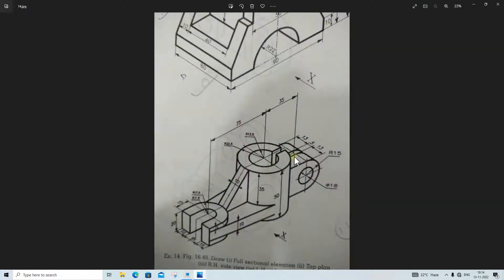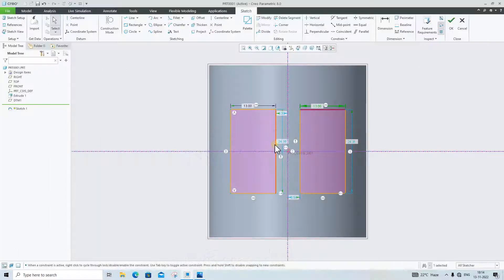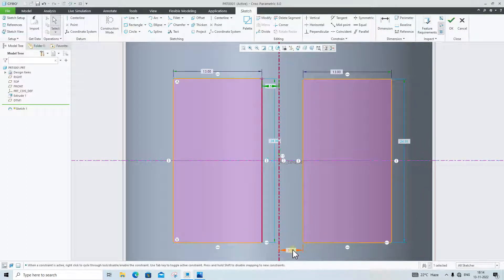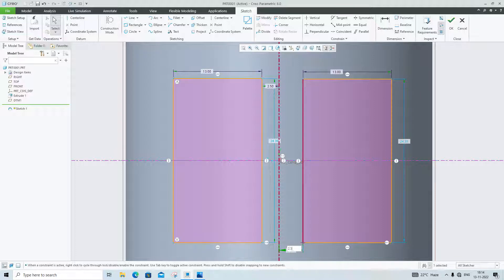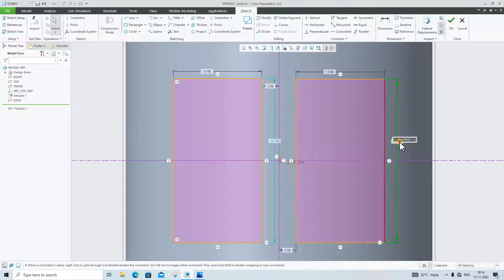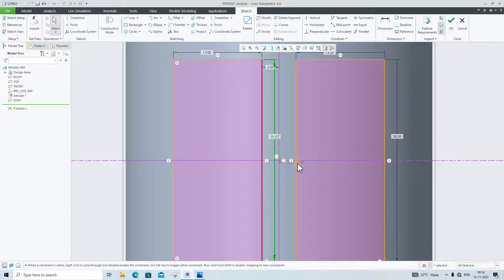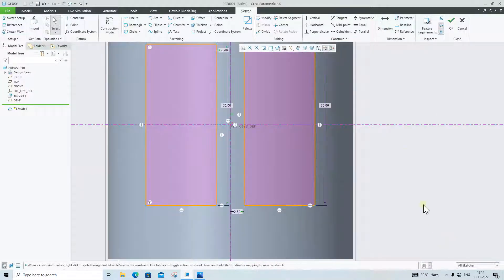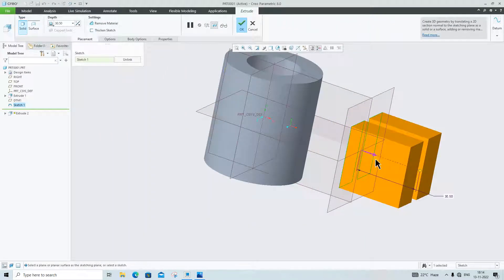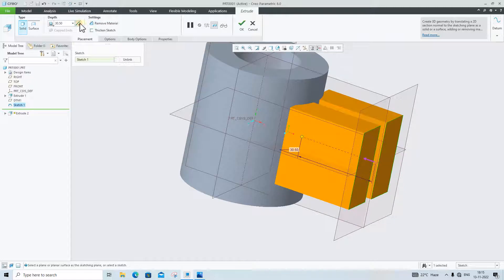The distance between these two rectangles is 5mm, so this distance is 2.5mm on each side. According to this radius — r is 15 so diameter is 30 — we will give the distance 30 and 30 here.